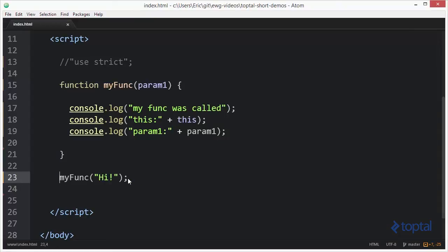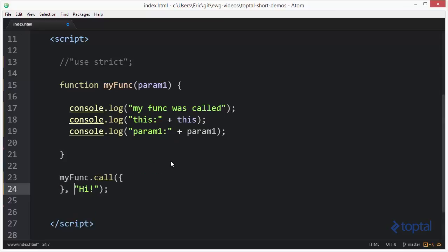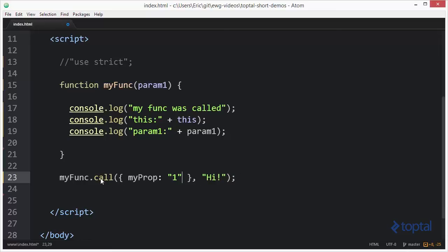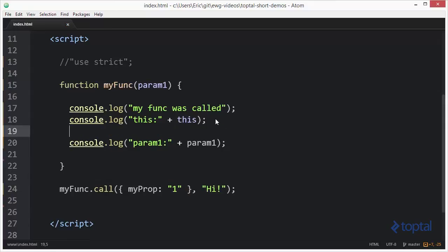Next I want to execute this function using the call method, which is a method on all function objects. I'll create a new object parameter with a simple property: myProp with a value of 1. The first parameter passed via the call function is this object, and we also pass in 'hi'. Then we'll use console.dir to look at the details of this.